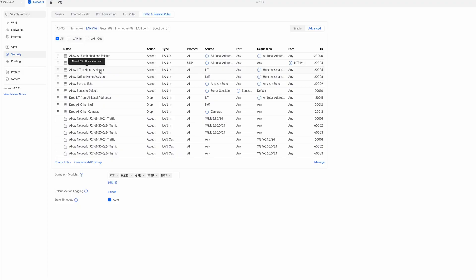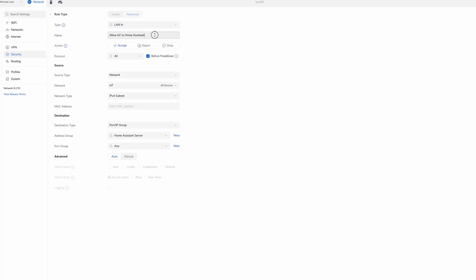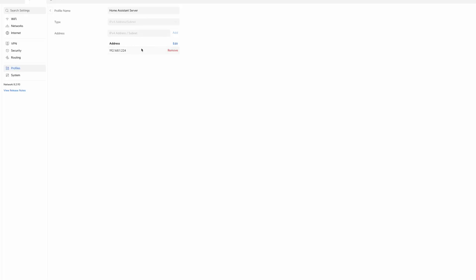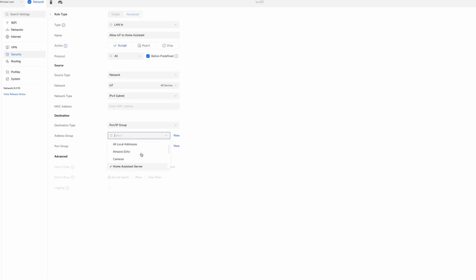Now I'll create a rule that allows devices on the IoT network to communicate with my Home Assistant server. Click Create Entry, choose LAN IN, name it Allow IoT to Home Assistant, choose Accept, All Protocols, check Before Predefined. Select Network for the source type and choose the IoT network. For the destination, create a new Address Group called Home Assistant Server, add its IP address, and click Create. Select Home Assistant Server from the Address Group dropdown, then click Add Rule. Whenever you add a device IP to a group, set a fixed IP address for that device so it remains consistent with your firewall rules.